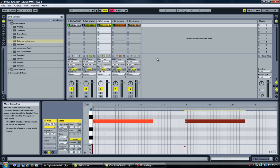Well, there you have it. Stylus RMX, multiple channels into separate tracks within Ableton Live. Thanks for watching.